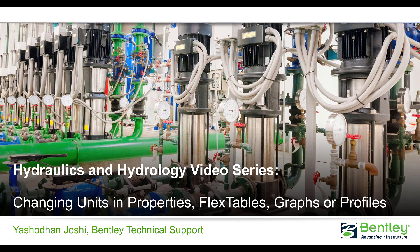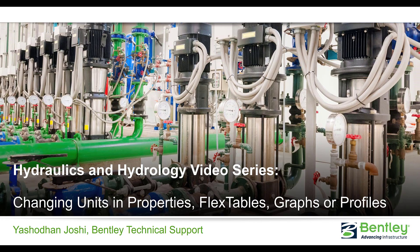Hello, I am Yeshwadhan Joshi with Bentley's technical support team. Would you like to change units for your model quickly and easily?